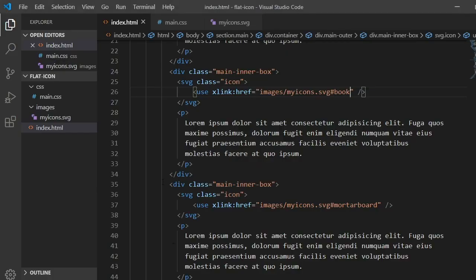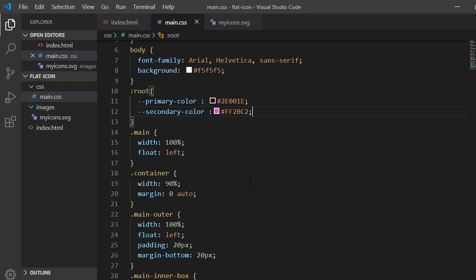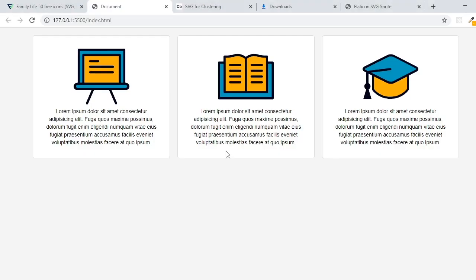So for that, if I show you my CSS — friends, what I have done is defined some CSS variables here: primary color and secondary color. If you are not familiar with CSS variables, I would like to tell you that we create a variable by writing double hyphen followed by a name. So I have a primary color with a color code and a secondary color with a color code. We will use these wherever we want to change the icon colors.